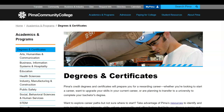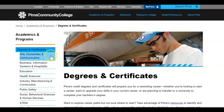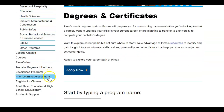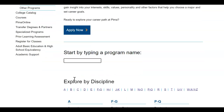The first option you can use is the Pima website, which lists degrees and certificates offered by the college. Go to the Pima website, Pima.edu, then Academics and Programs, then Degrees and Certificates. You can find information either by choosing the division, by typing the name of the program, or by searching alphabetically.